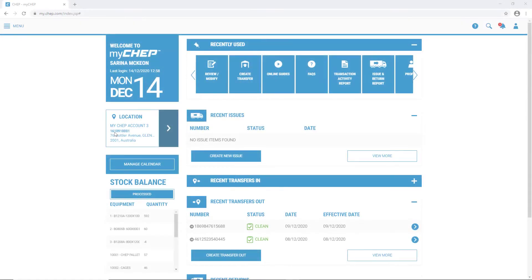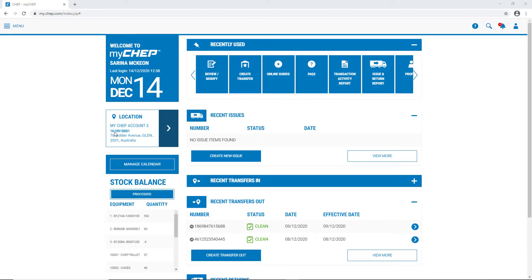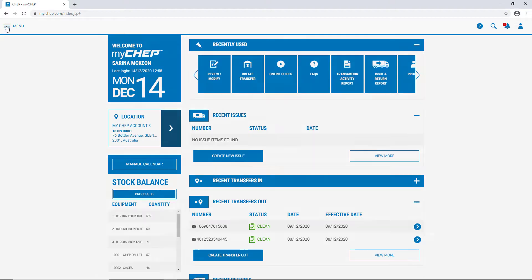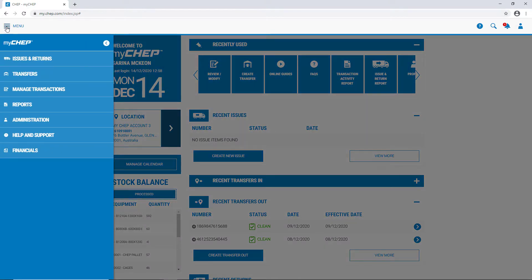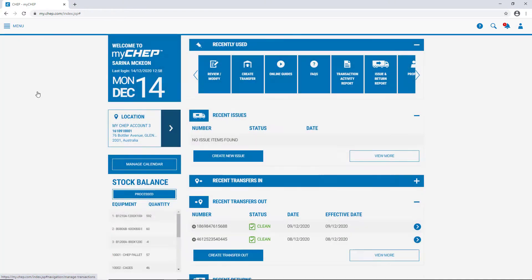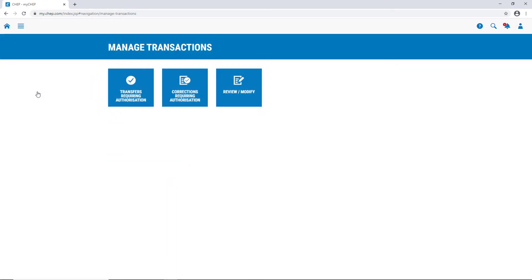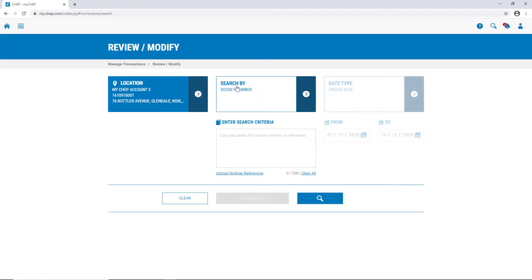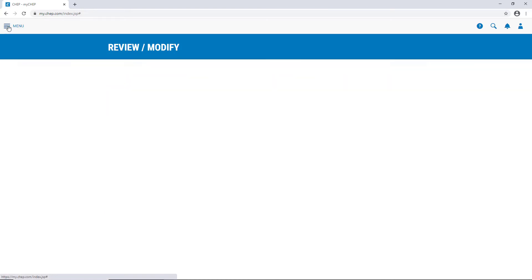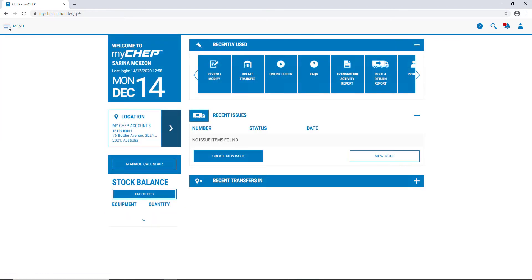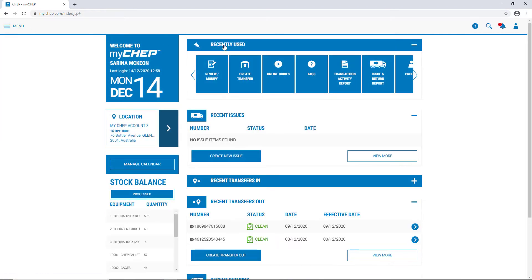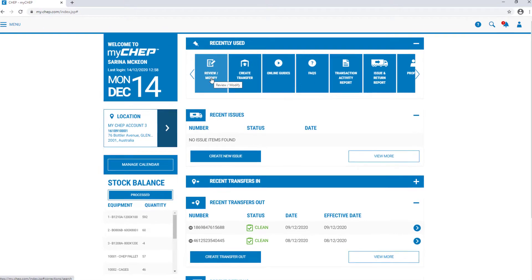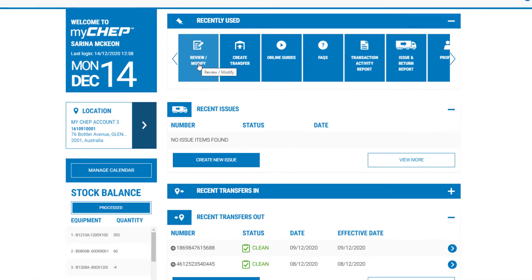When you've selected the correct location, go to Menu, Manage Transactions, and Review Modify. If you've been to this screen before, you can take the shortcut back on your homepage under Recently Used, and just click on the Review Modify tile.